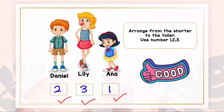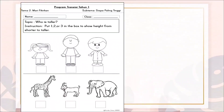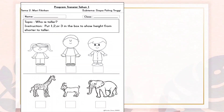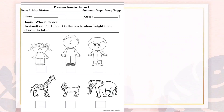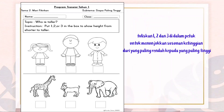I know you can do it! So for our activity today, the topic is 'Who is taller?' The instruction: put one, two, or three in the box to show the height from shorter to taller. Tuliskan satu, dua, dan tiga di dalam petak untuk menunjukkan susunan ketinggian dari yang paling rendah kepada yang paling tinggi.